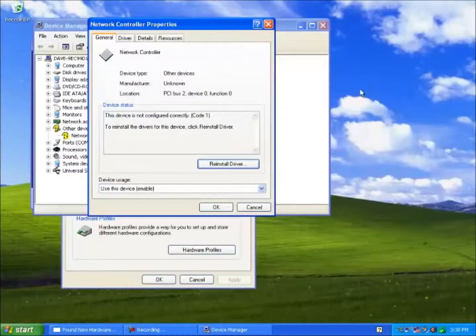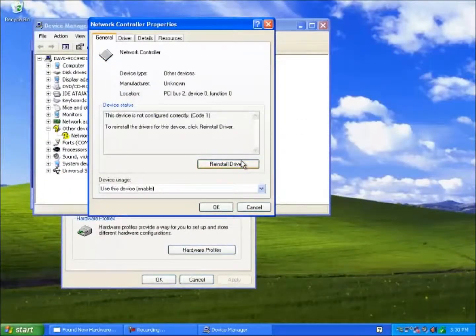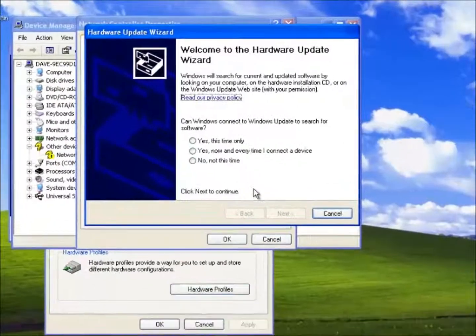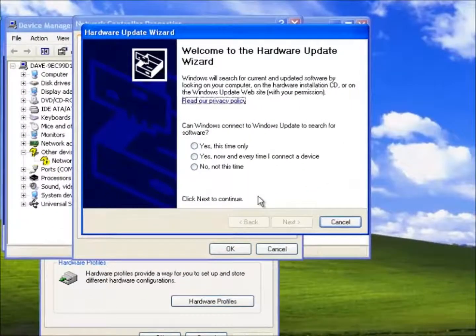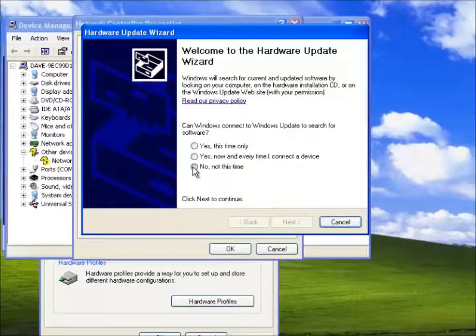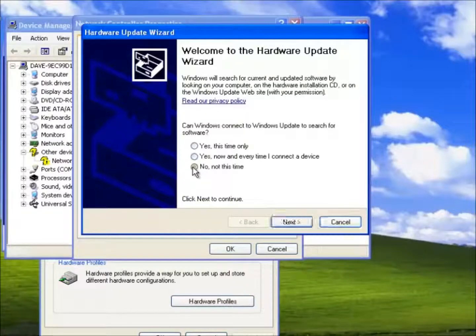So we click on reinstall driver. We are now back to our three options. We could allow Windows to search for the driver but we shall guide it to them. Since we do not want Windows to connect to the internet we shall select no not this time.